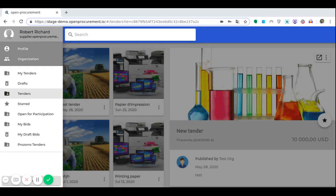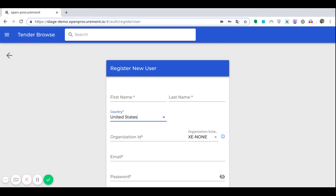The first step to become a supplier to a government contracting authority is to register you as a supplier to the Open Procurement Marketplace. The e-registration model provides the necessary system functionality for user registration, authentication and authorization. The vast majority of actions performed within an e-procurement system must be performed by authenticated users, i.e. users whose identity has been verified by the system.